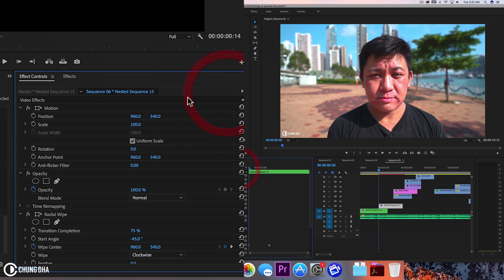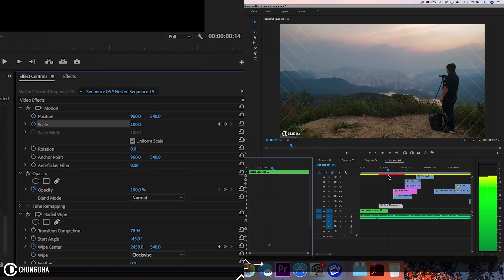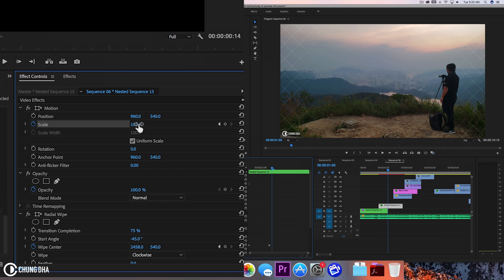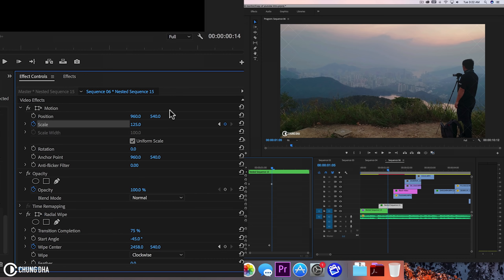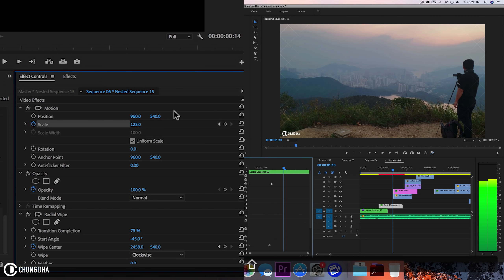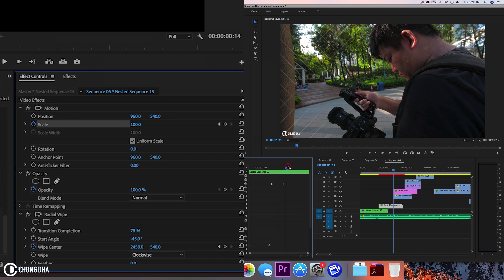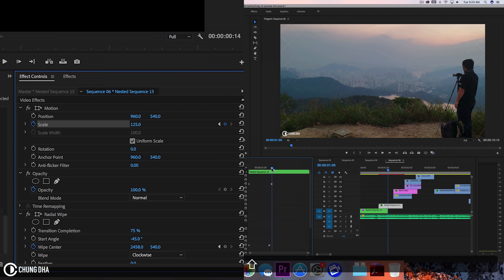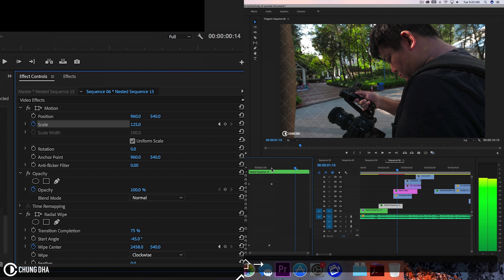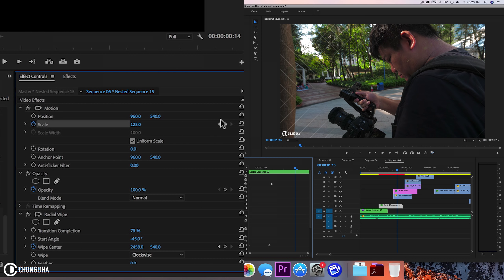Go back to the beginning of this clip. Go to motion and add a keyframe here. Hold down shift and arrow to the right twice, then add a scale here to 125 — so it's a slight scale. Then five frames back to 100. So we have this slight zoom in and zoom out going on. Then from here, hold down shift and arrow to the right twice again, and change it back to 100.